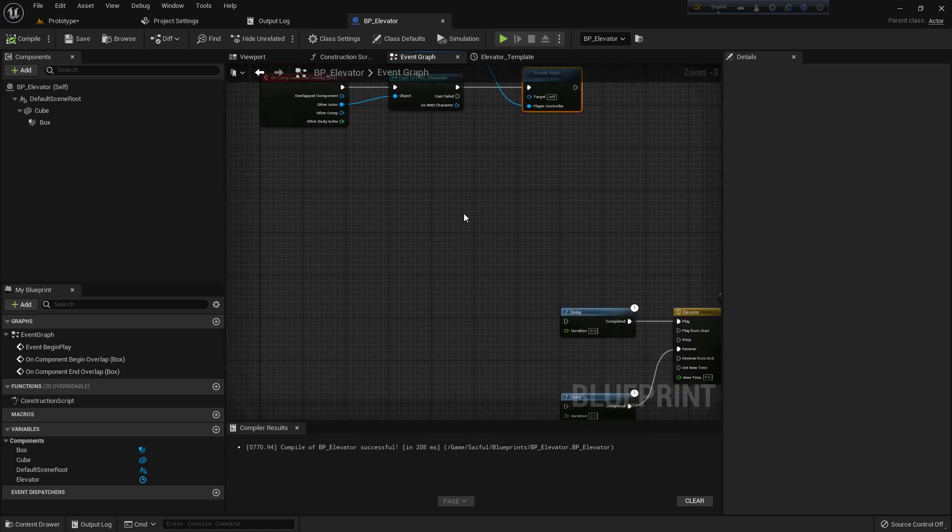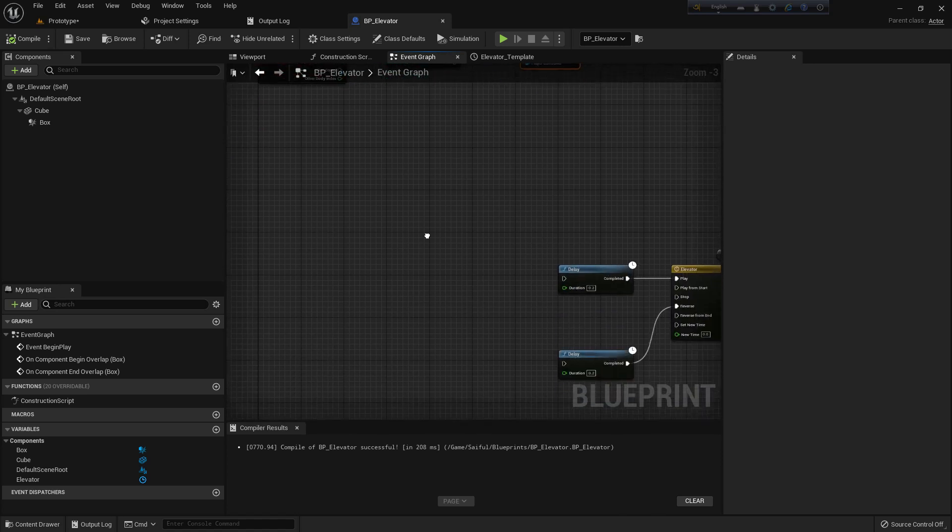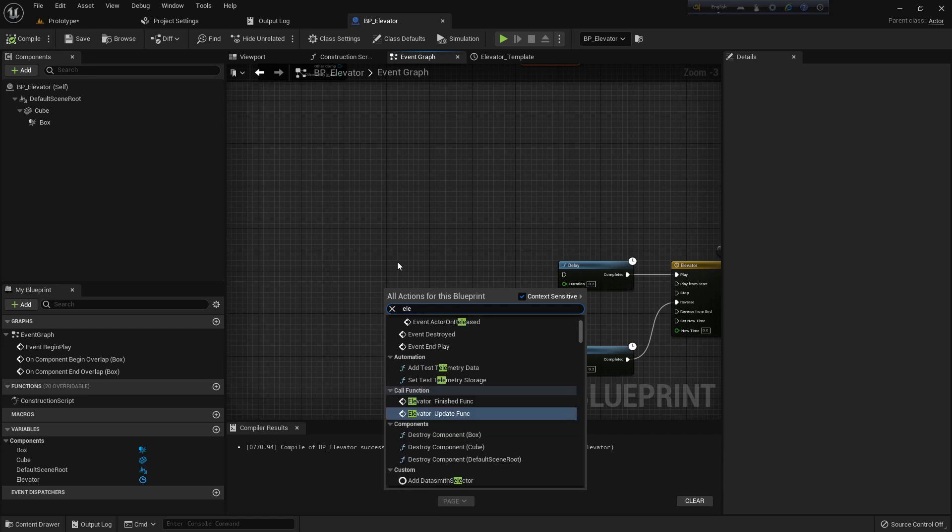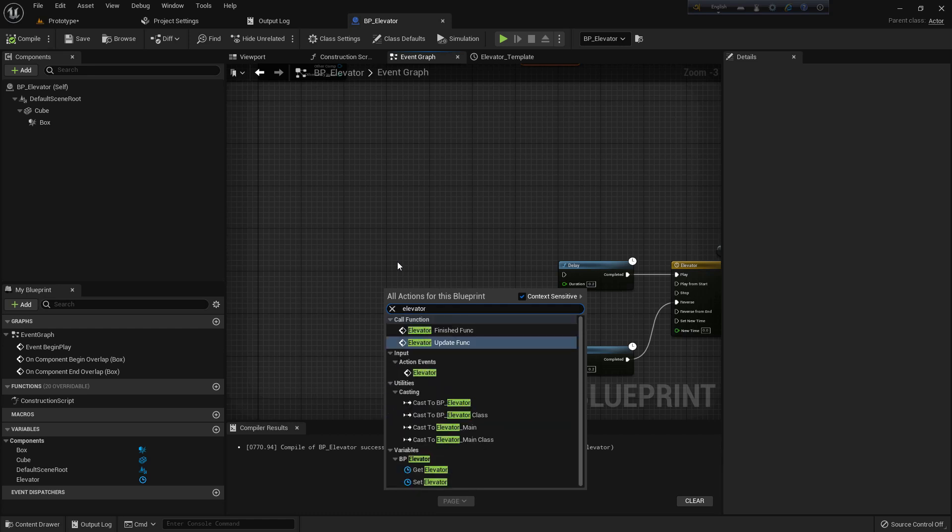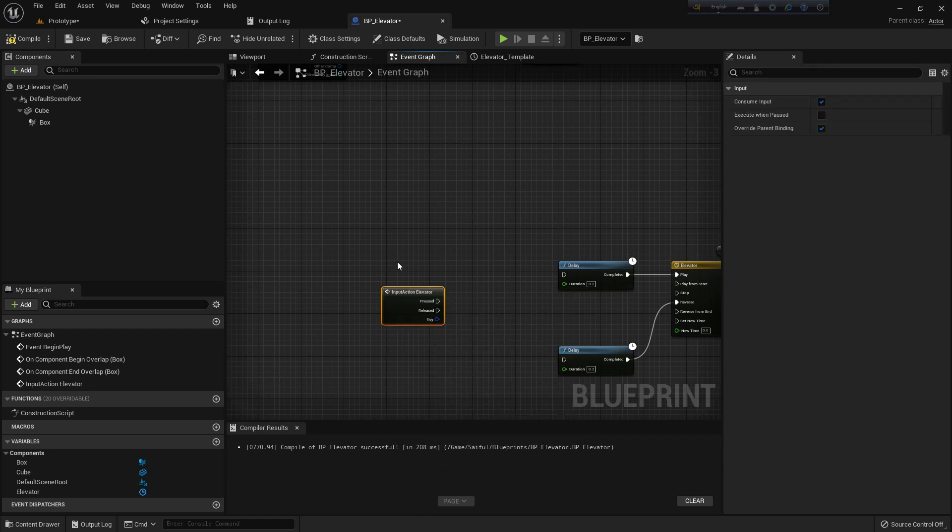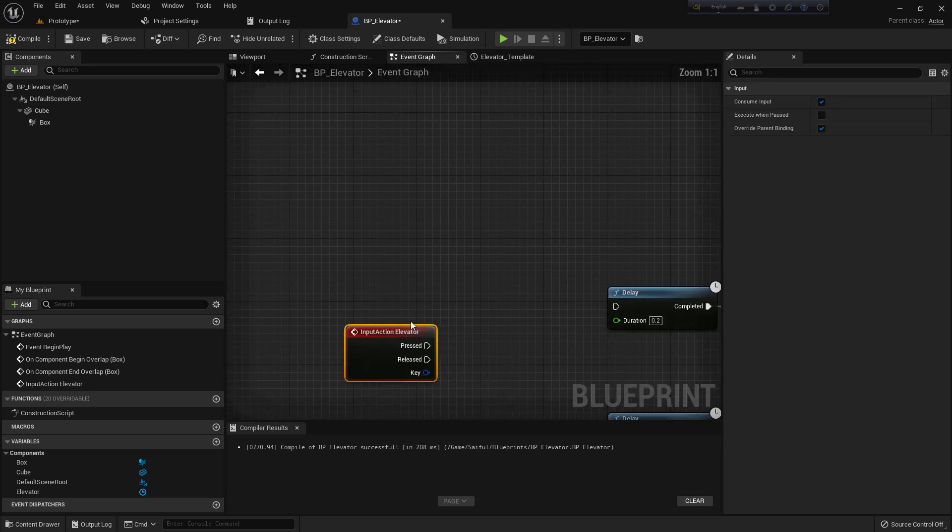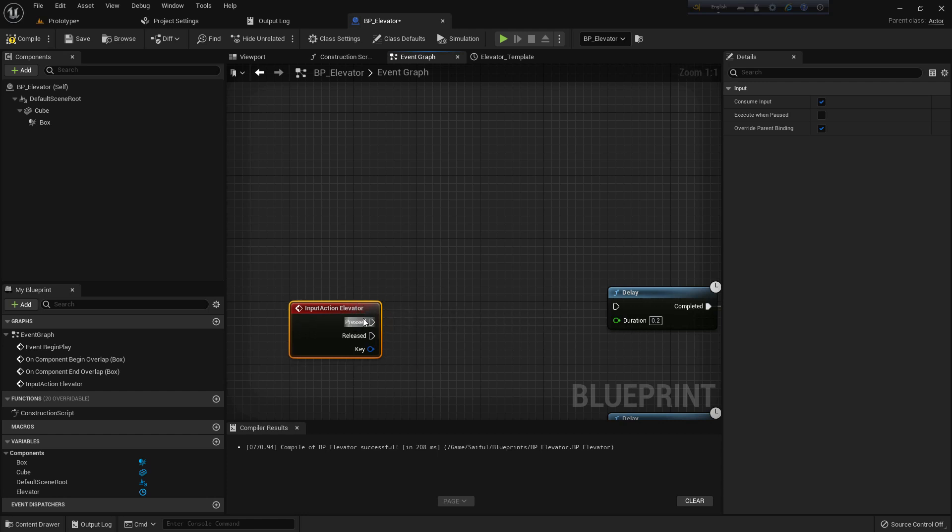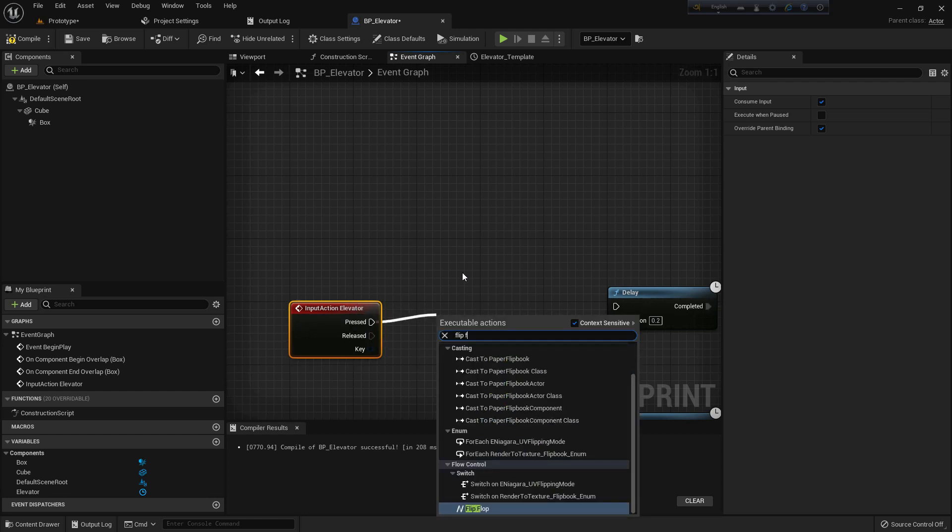Now we need to add the button here which we created, the input elevator. Now we should add a function called Flip Flop.